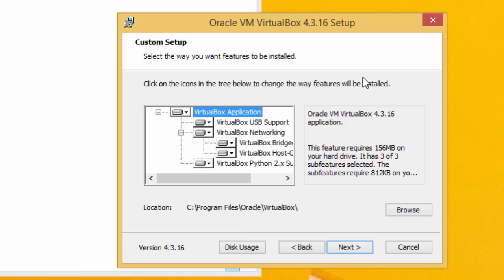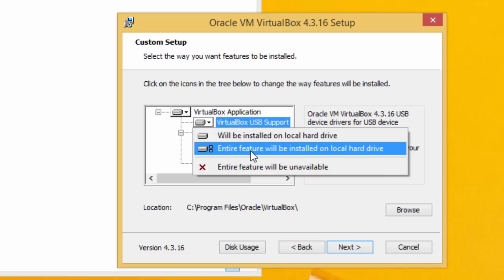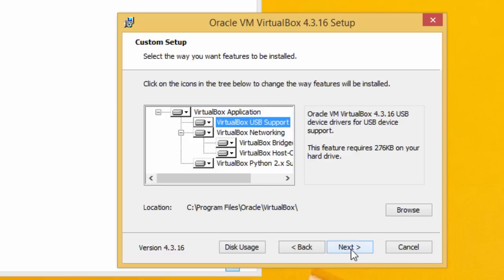It asks which features will be installed. In my case I always install all the features that I can on the hard drive. Basically accept the default. Then click next.